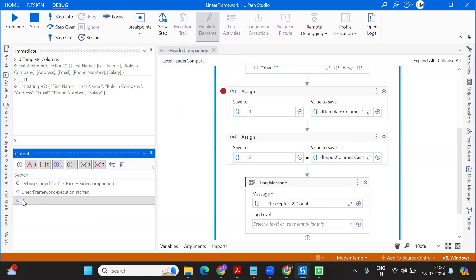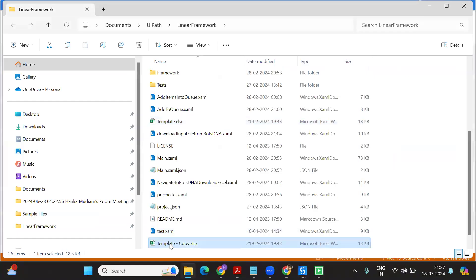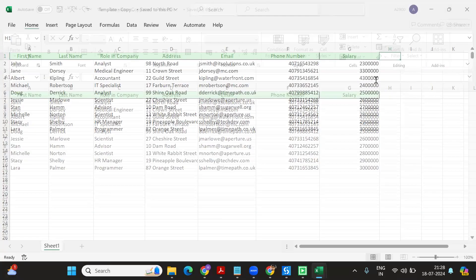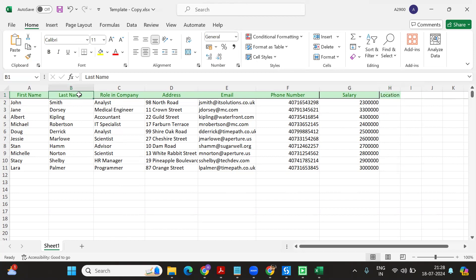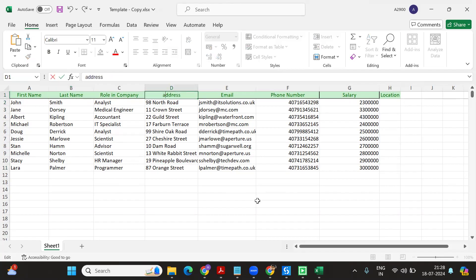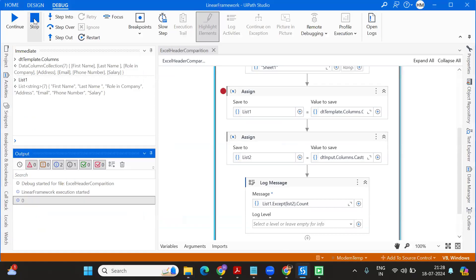Now I'm going to add a few more values to the copy. I'm going to add a value like 'Location', and also — this is an RPA challenge Excel — 'Last Name' has a trailing space which I'm going to remove. I'll also add one more difference: 'Address'. So we made three differences. Our count should be three. Let's check whether it's working.